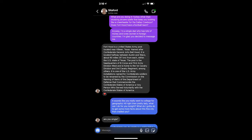Fort Hood is a United States Army post located near Killian, Texas. Named after Confederate General John Bell Hood, it is located halfway between Austin and Waco, about 60 miles from each, within the U.S. state of Texas. The post is the headquarters of Ilcor and 1st Army Division West and is home to the 1st Cavalry Division and 3rd Cavalry Regiment, among others. It is one of the U.S. Army installations named for Confederate soldiers to be renamed by the Commission on the Naming of Items of the Department of Defense that commemorate the Confederate States of America or any person who served voluntarily with the Confederate States of America.